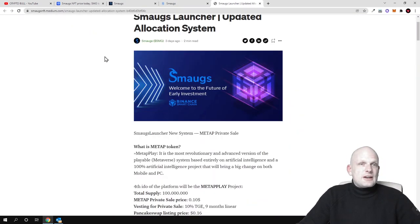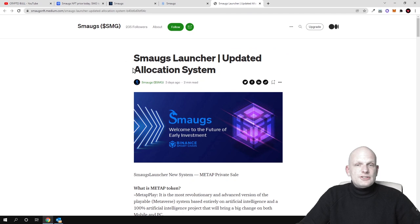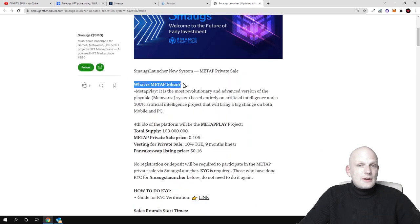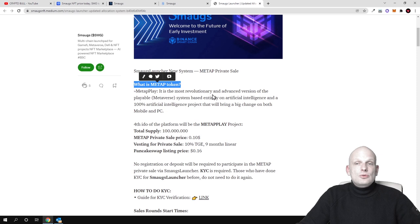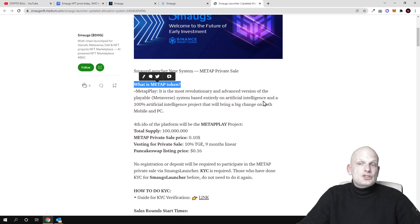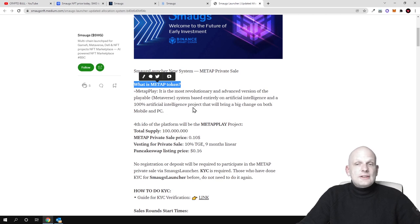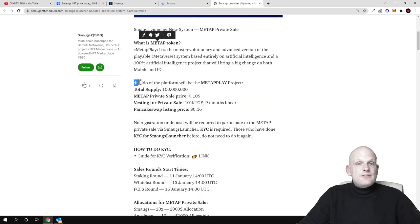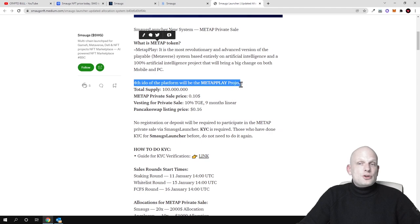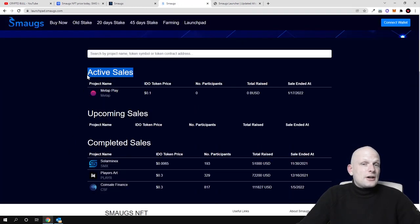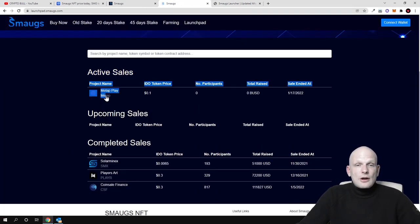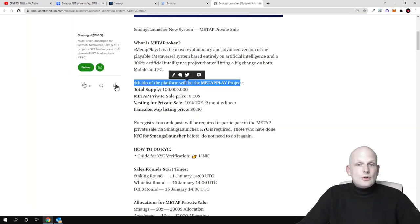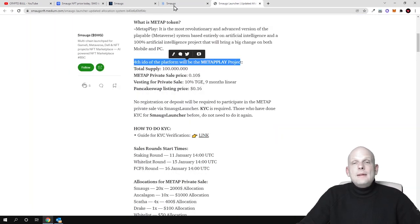And I found also their article on their mediums about this MetaPlay guys. What is MetaP token? So MetaPlay is the most revolutionary and advanced version of the playable Metaverse system based entirely on artificial intelligence and a hundred percent artificial intelligence projects that will bring a big change on both mobile and PC. The fourth idea of the platform will be the MetaPlay project. Like I mentioned here they are already launching this and to participate like I said you need to hold these tokens.